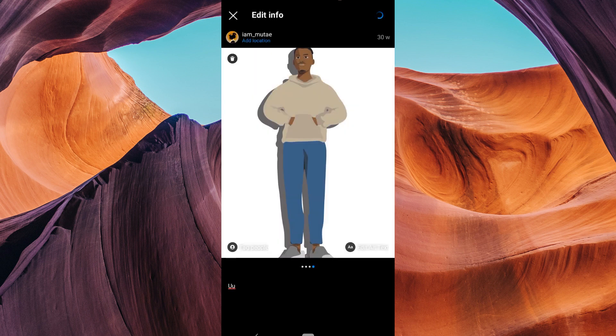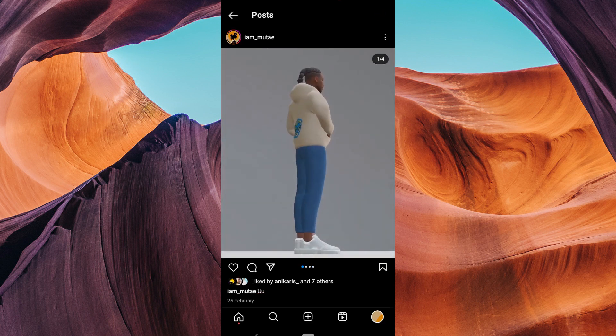Tap on delete. Finally, tap save or done to confirm your changes. The unwanted photo is now removed and your post is updated.